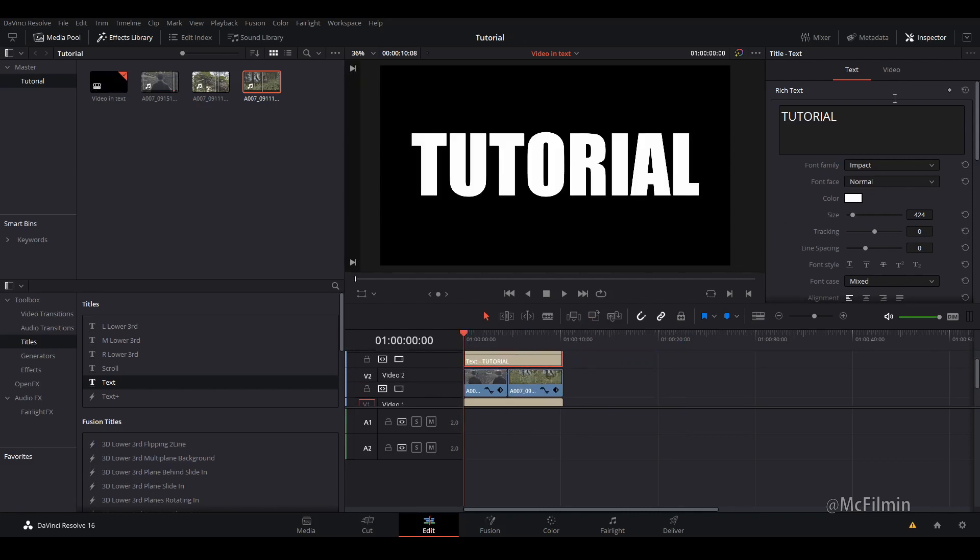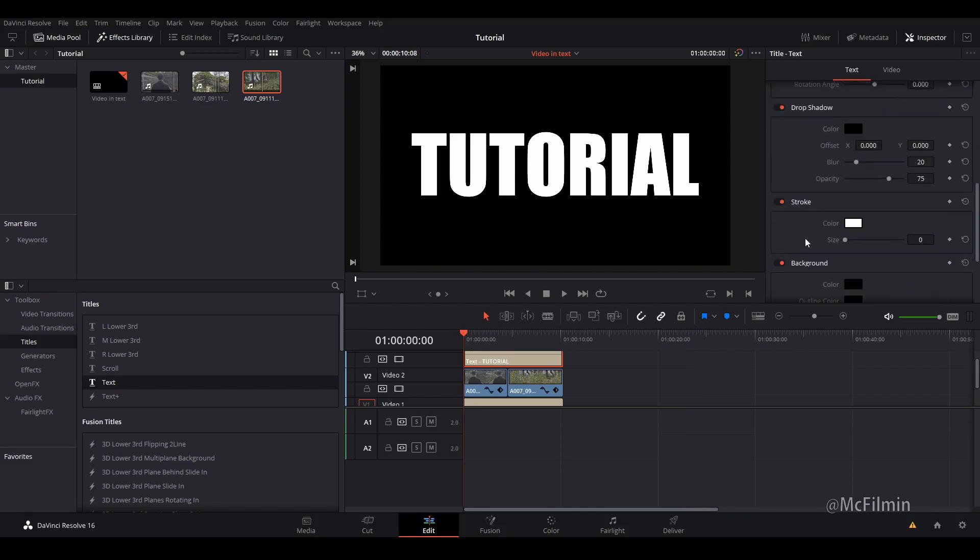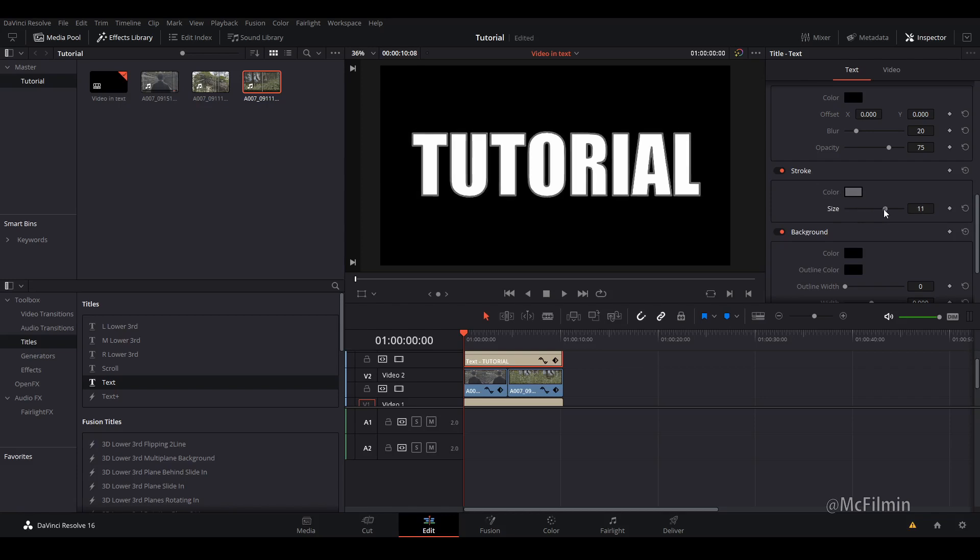And what I'm going to do is scroll down to make sure that the top layer is selected, and I'm going to change the color of the stroke to about a gray, a dark gray. And I'm going to adjust the size.